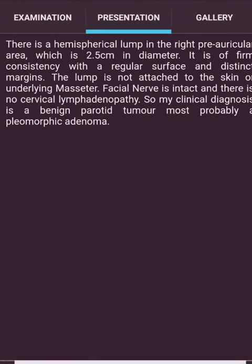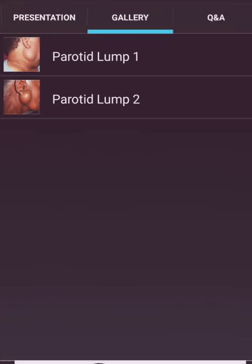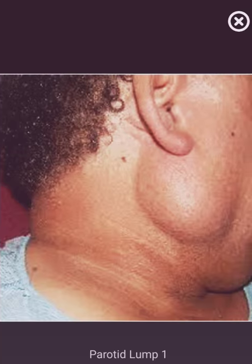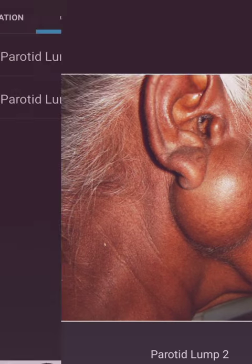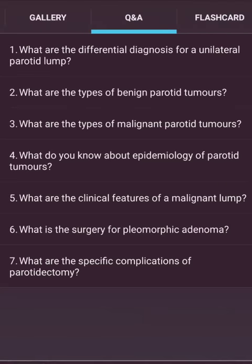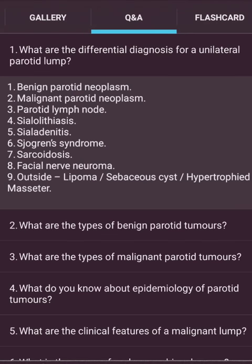Presentation: 'There is a hemispherical lump in the right preauricular area, 2.5 cm in diameter, of firm consistency with a regular surface and distinct margin. The lump is not attached to the skin or the underlying masseter. The facial nerve is intact and there is no cervical lymphadenopathy. My clinical diagnosis is a benign parotid tumor, most probably a pleomorphic adenoma.'